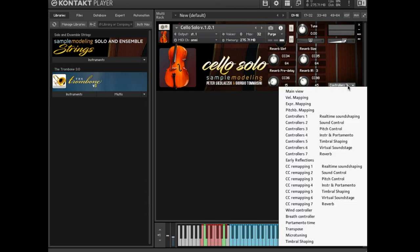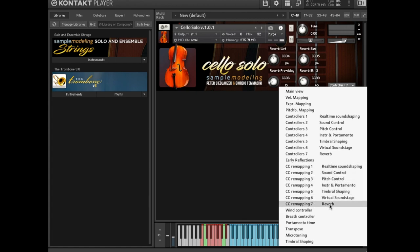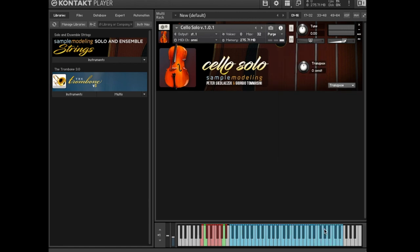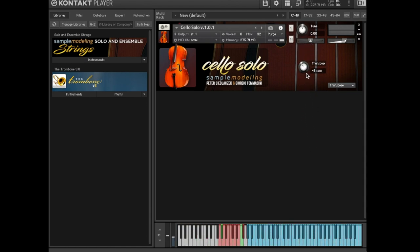CC remapping. These menu pages allow remapping of all controllers to any other MIDI controller. Transpose. This knob allows a transposition up to plus or minus 36 semitones, and the key switches will be transposed as well.